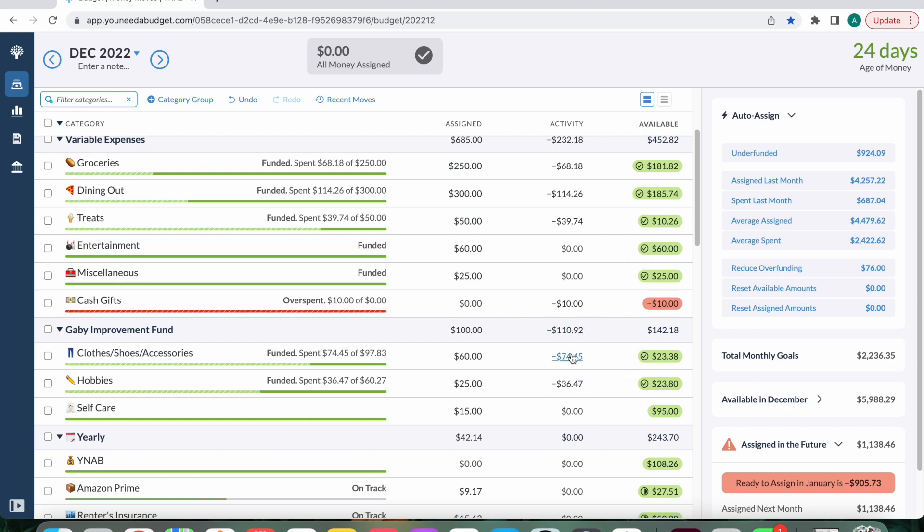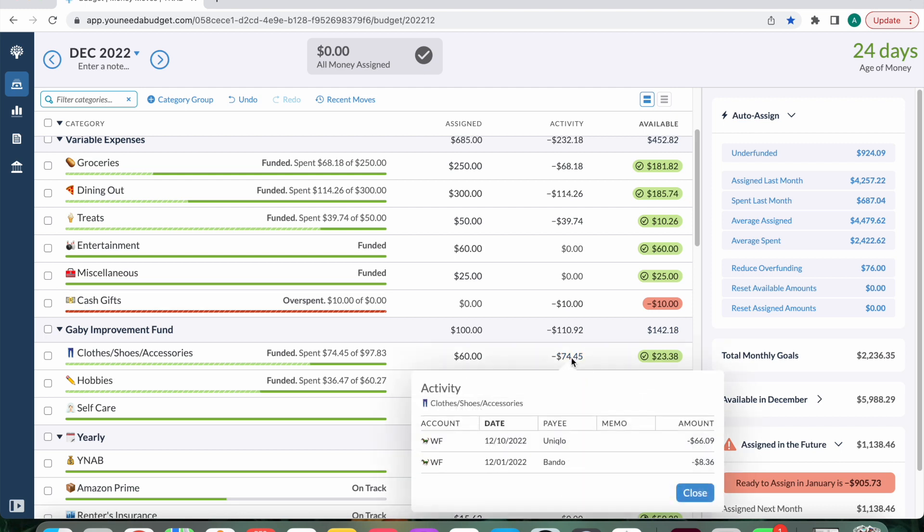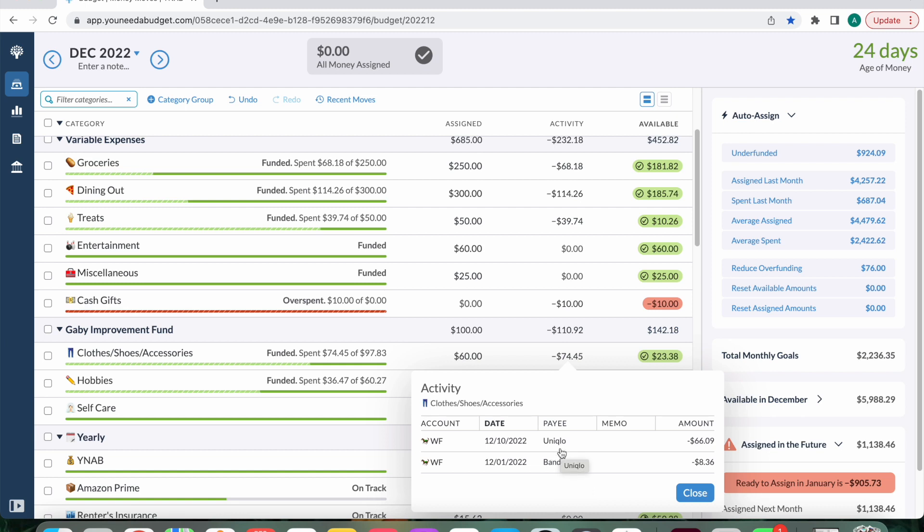So with clothes, shoes, accessories, I spent $74.45. And that is for, I bought some things on the website, like Bando. Stickers. I want to say they were having a sale. I bought my sister present and I couldn't resist and bought myself some. And then Uniqlo. I bought a blazer.